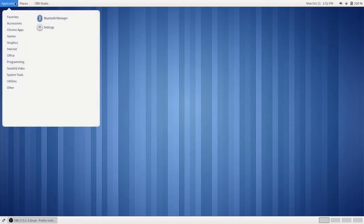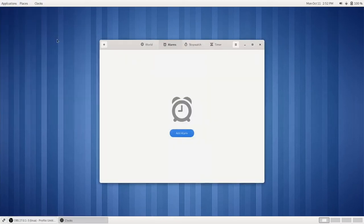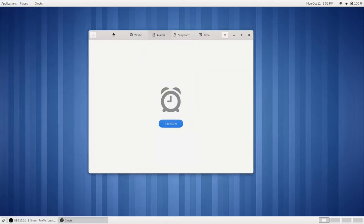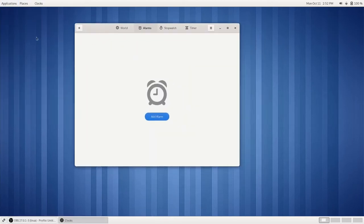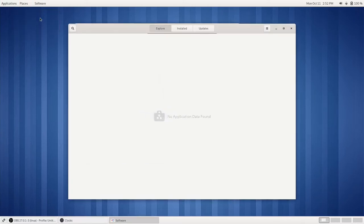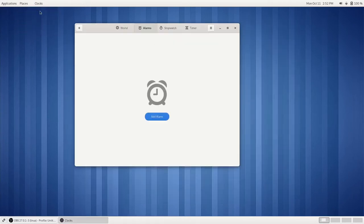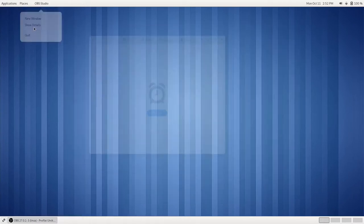Let's actually open something really quickly here. Let's open Clocks. So if we go to our Clocks and we press on the Clocks name, we get some menus for Clocks. We can show our Details or we can Quit, just like that.